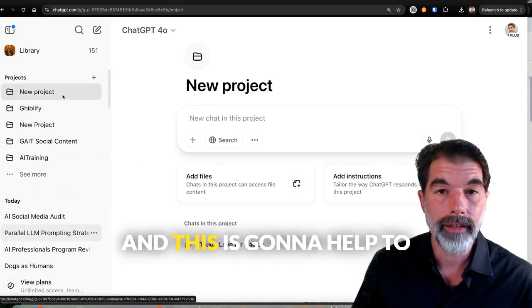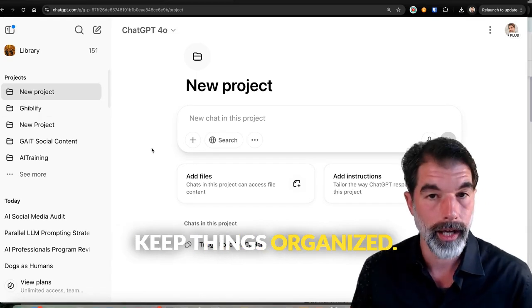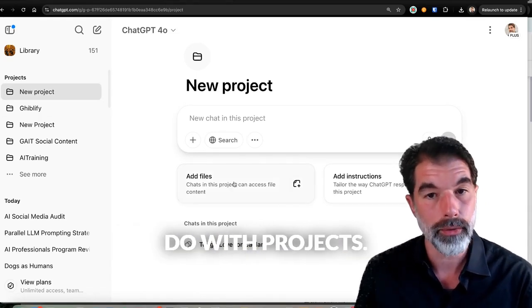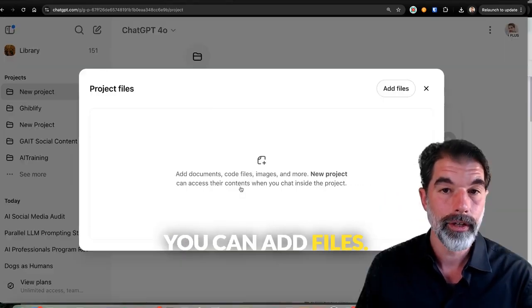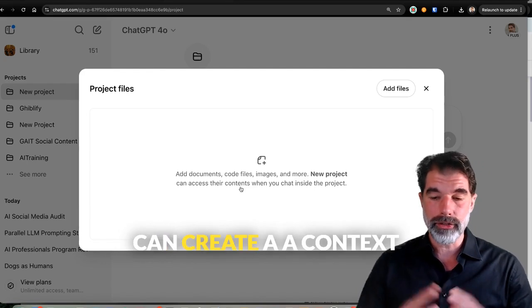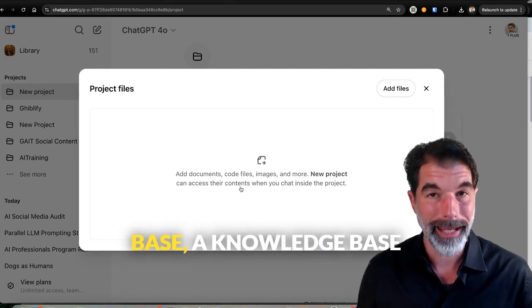And this is going to help to keep things organized. Now, there's a couple other things you can do with projects. You can add files. And if you add files, you can create a context base, a knowledge base for anything that happens in this thread.